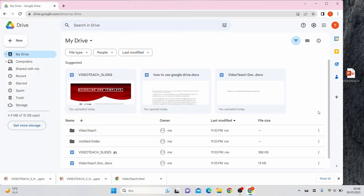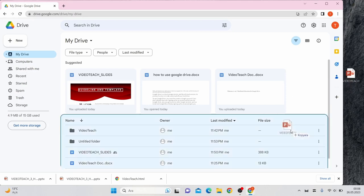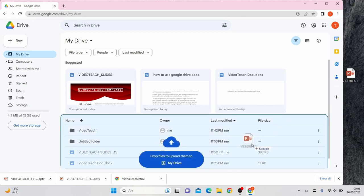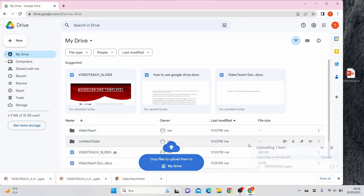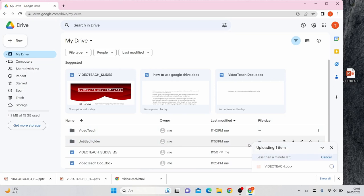An easier method is to simply drag and drop the file into the browser window, which will upload it into the folder you have opened in the website interface.